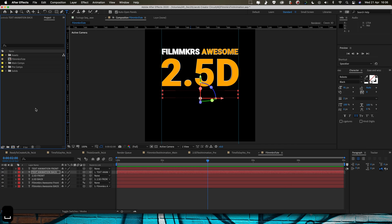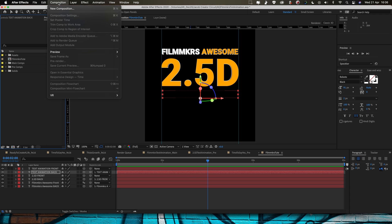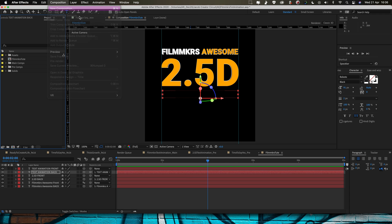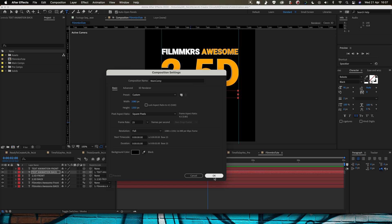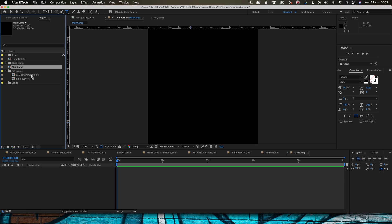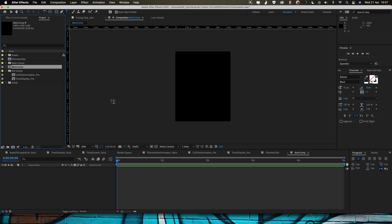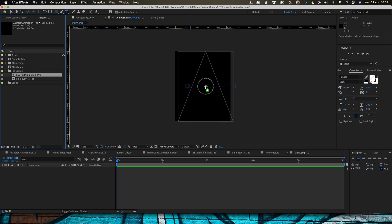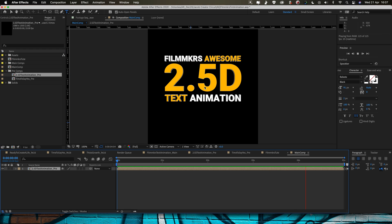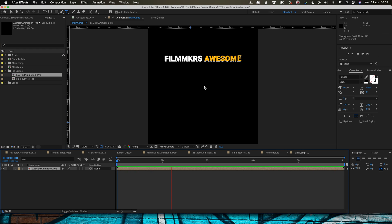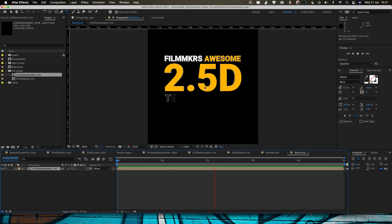Now we're going to make another comp. You could pre-compose this or you could come up here and go to New Composition. I'm going to do a new composition — we're going to call this one Main Comp. So now we need to drag in the simple 2D text animation that we've just created and drop that in the center.